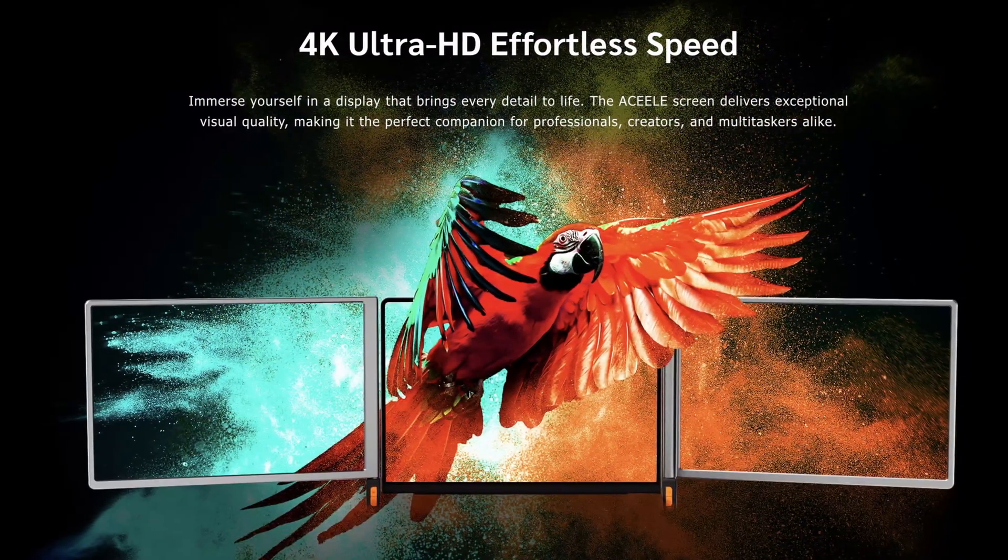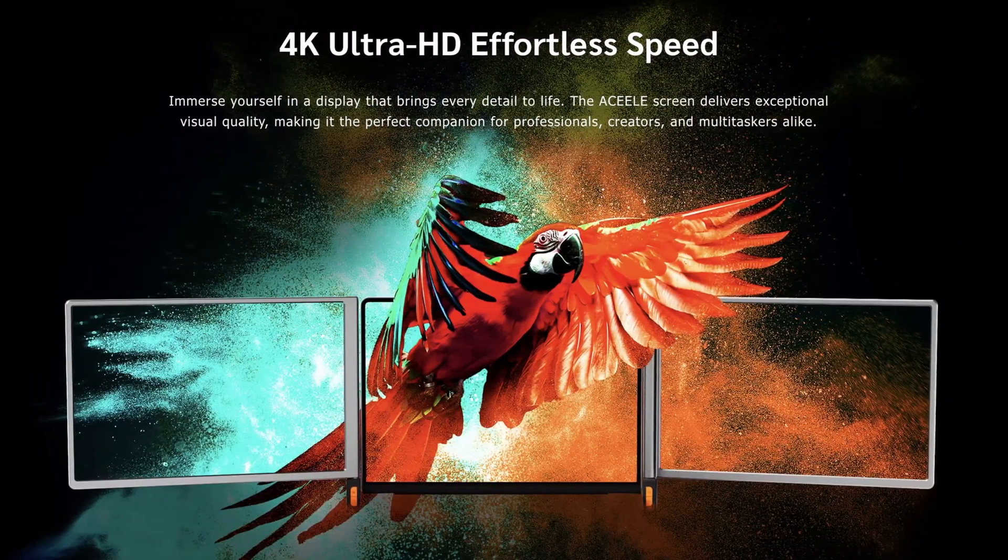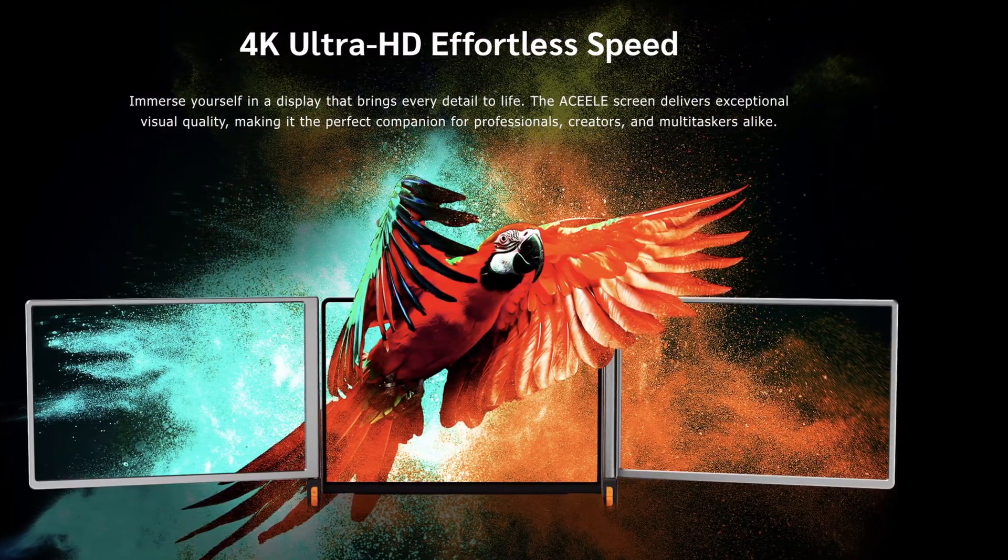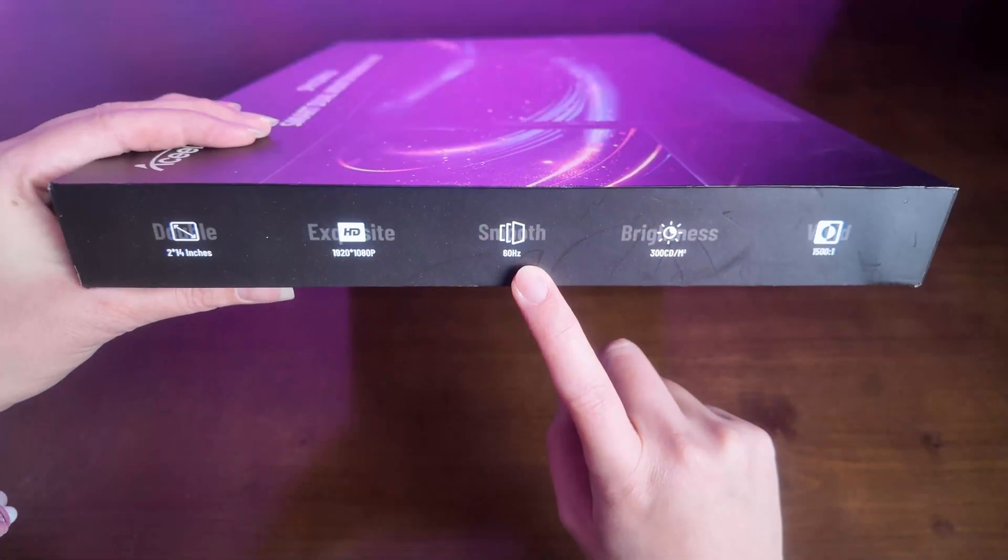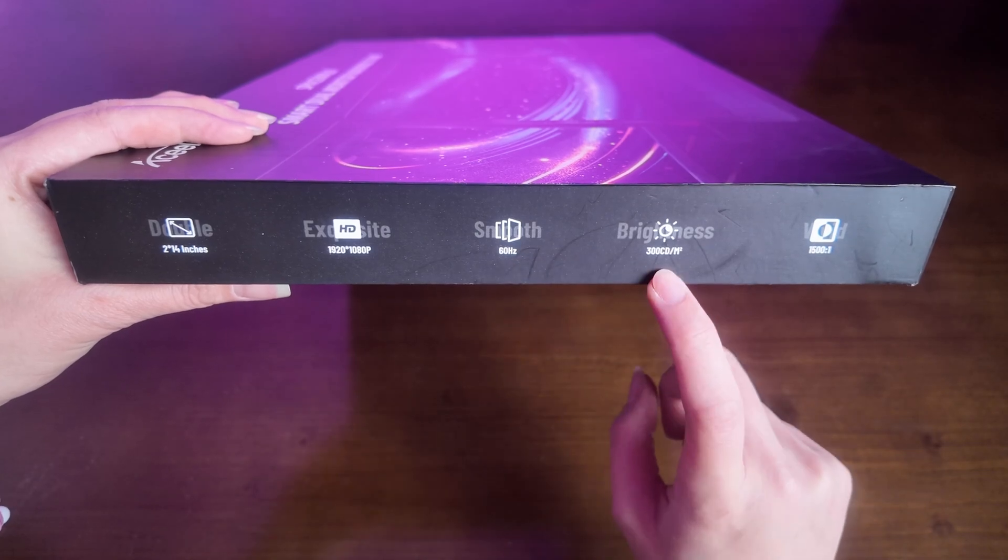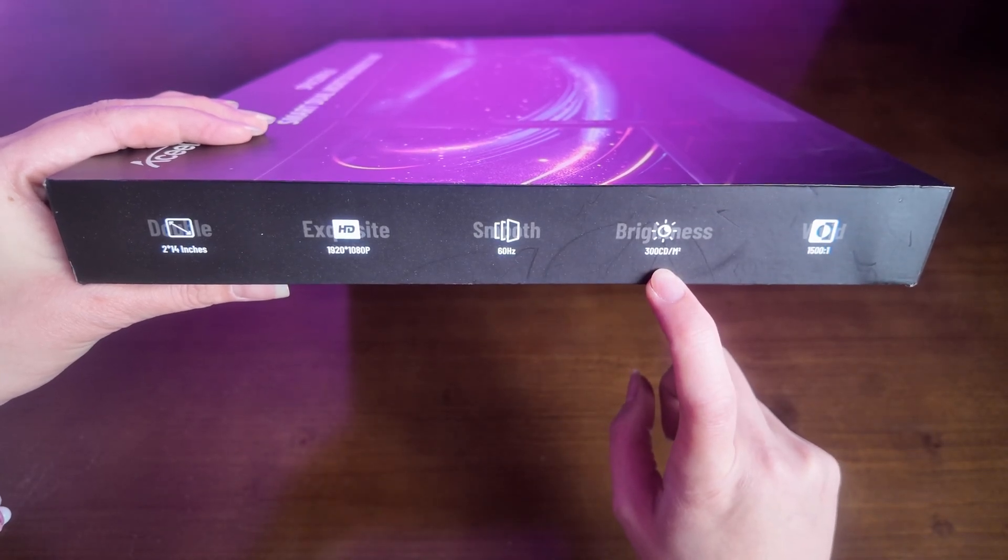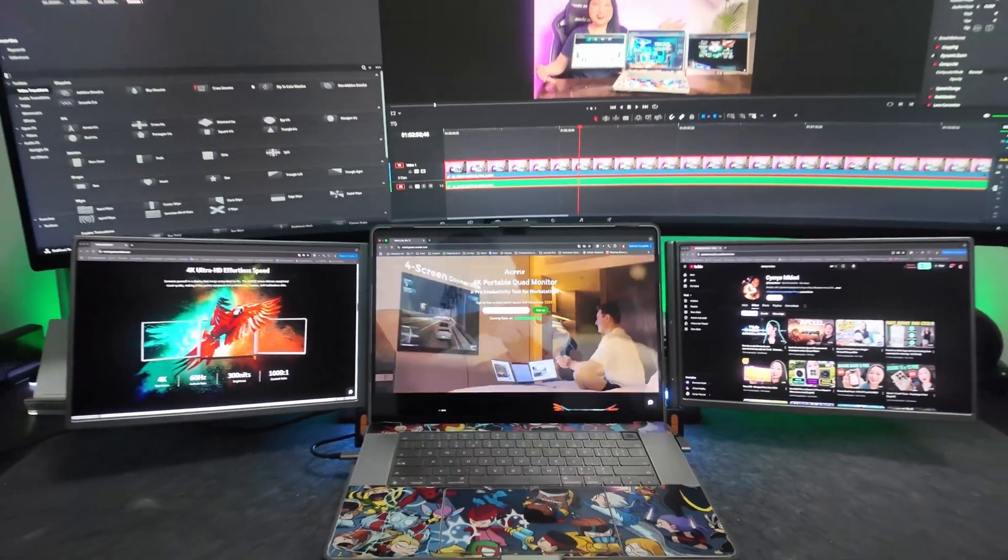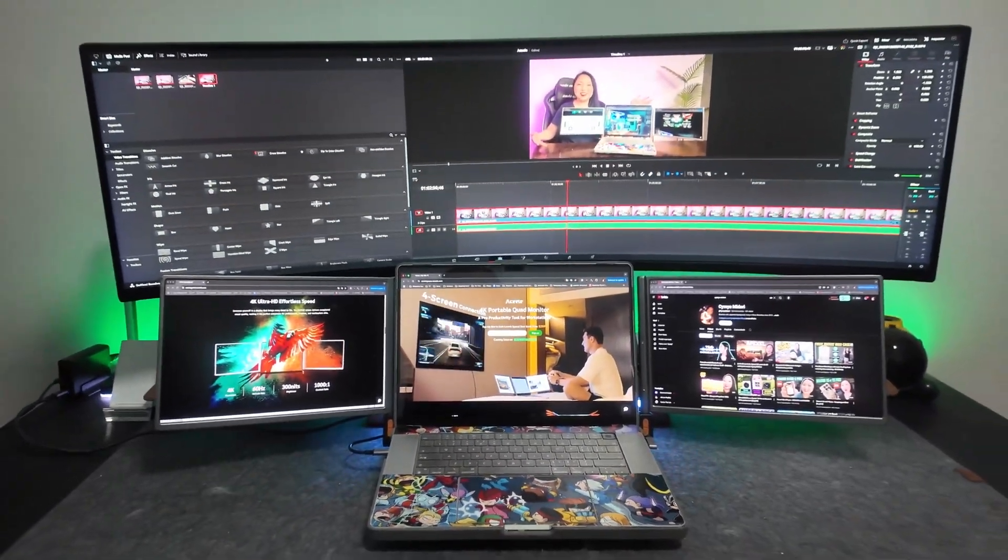14 inch monitors with HDR resolution, but they also have one 4K option you need to choose when you select your perk. 60 hertz for refresh rate, 300 for brightness and contrast 1500 to 1.